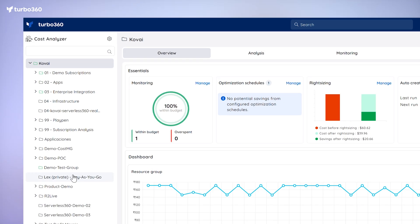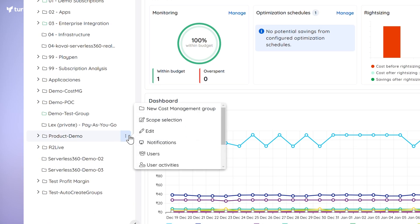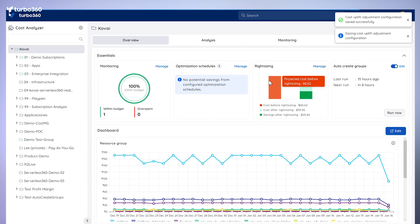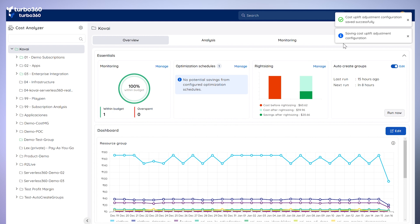This feature is designed to simplify invoicing for MSPs using Turbo 360, as clients see the uplifted amounts directly in the report. It ensures that your services are accounted for, eliminates any manual calculations, and streamlines the billing process. All you have to do is select the uplift percentage in the CA module, add the buffer like whether it's 20 or 30 percent, hit apply, and just like that you've got the uplifted costs in the portal.